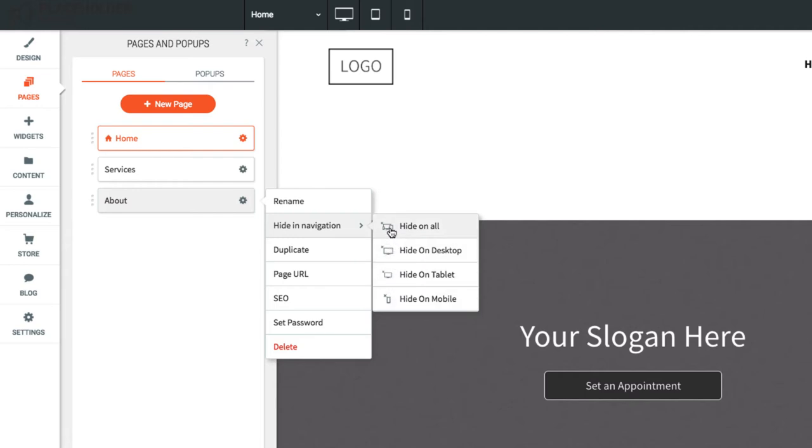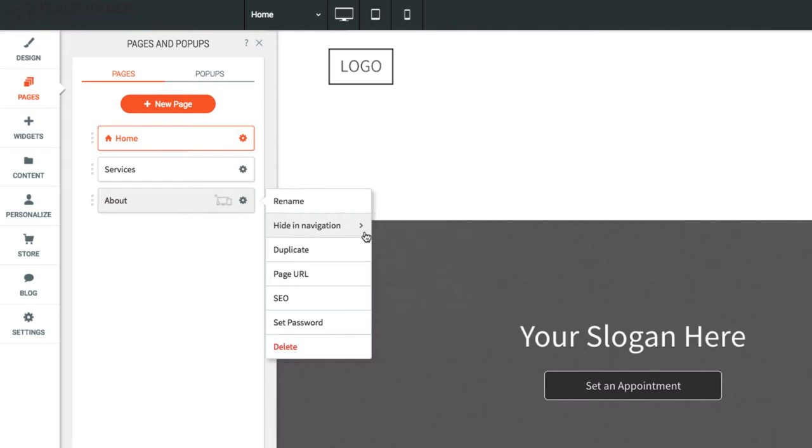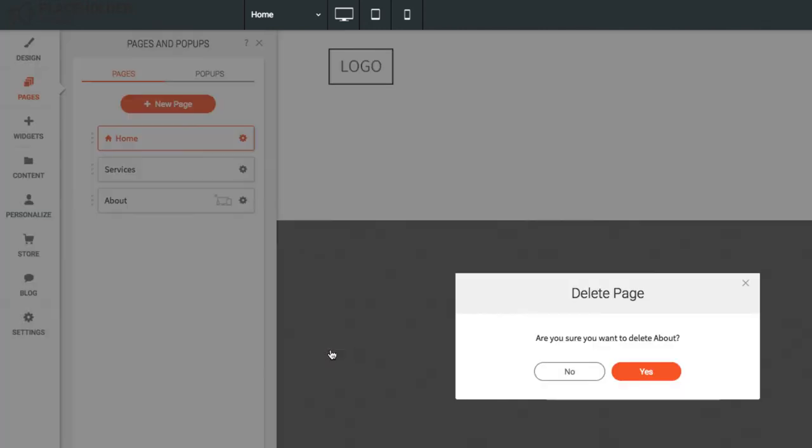The page will just be hidden, but not deleted. To completely delete a page, select the delete option from the gear menu.